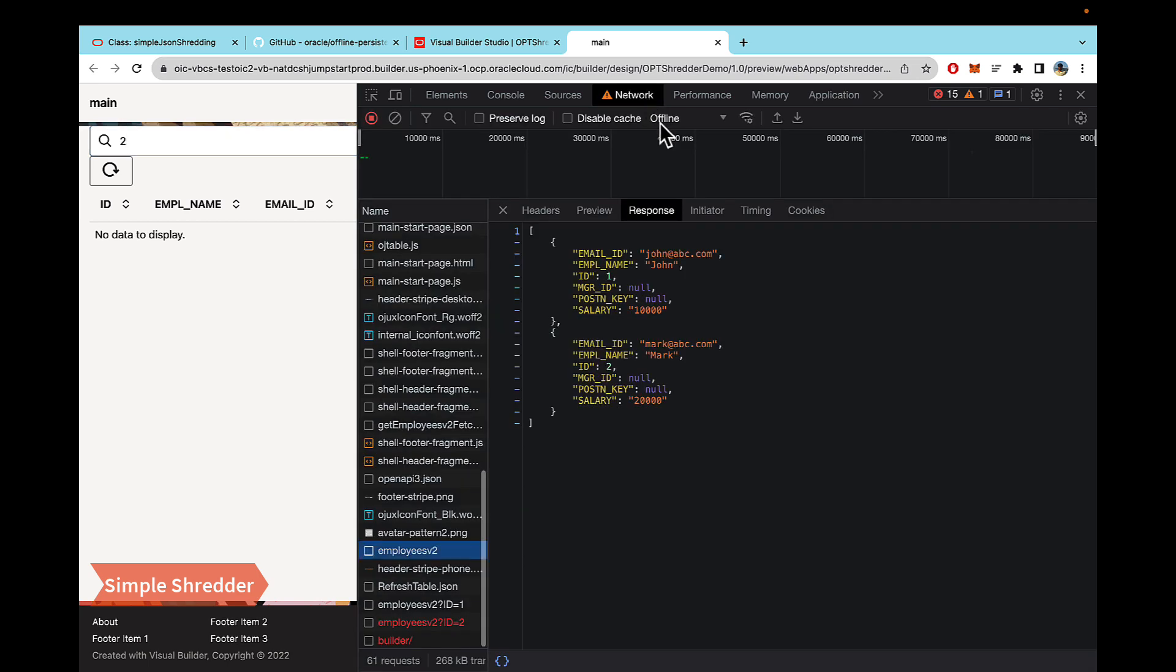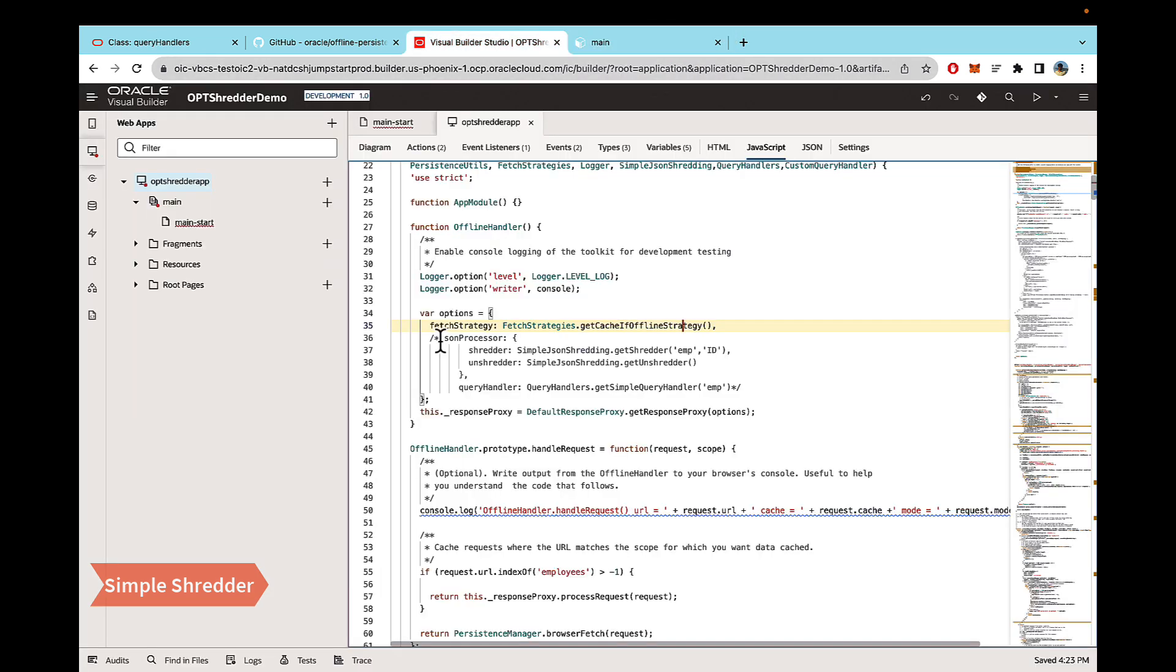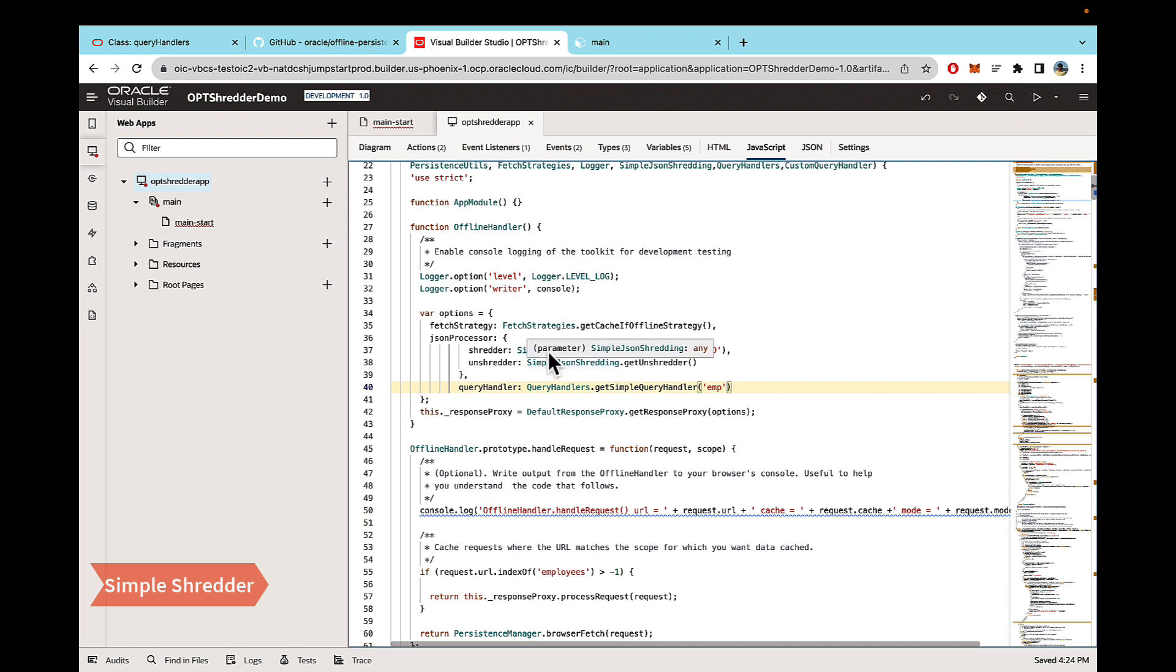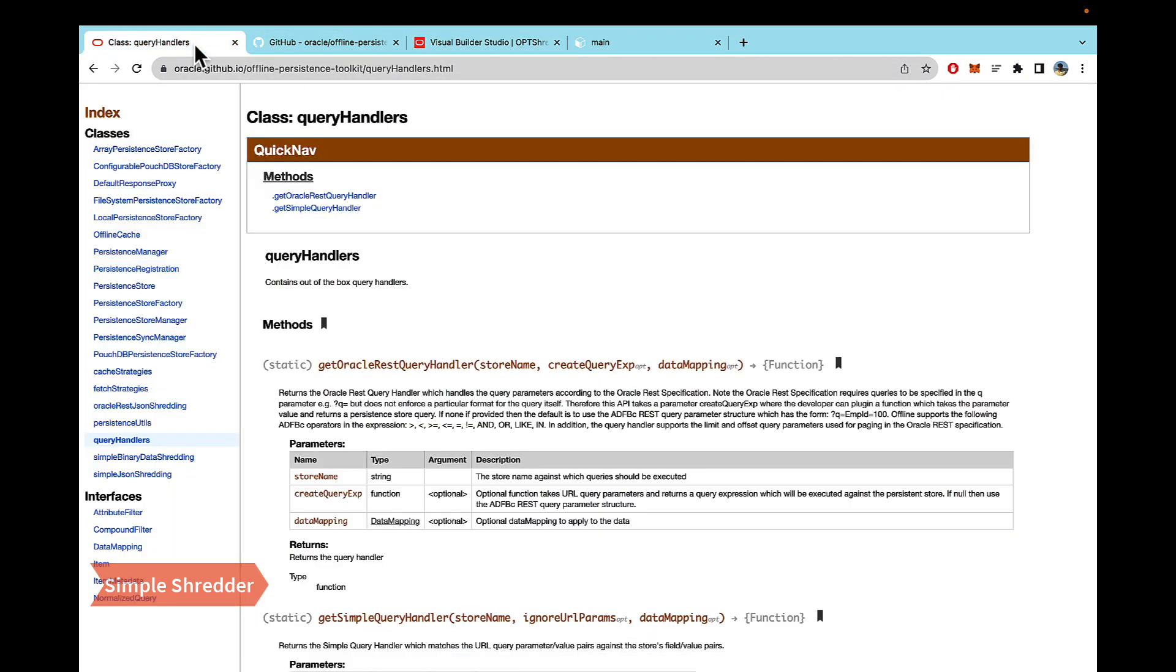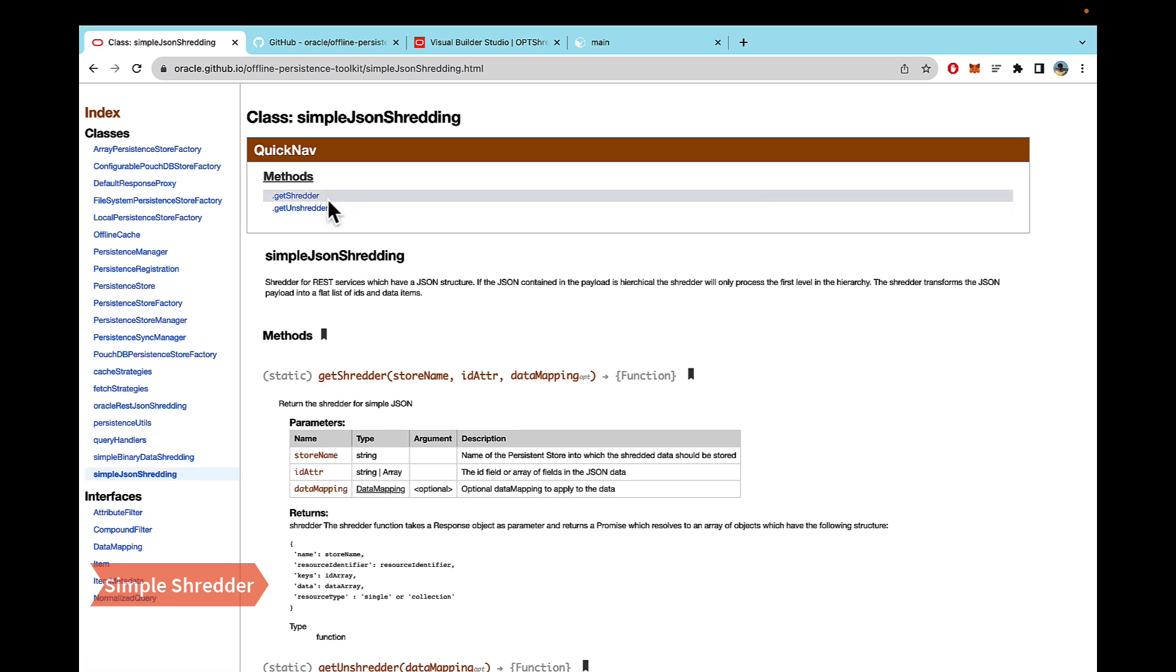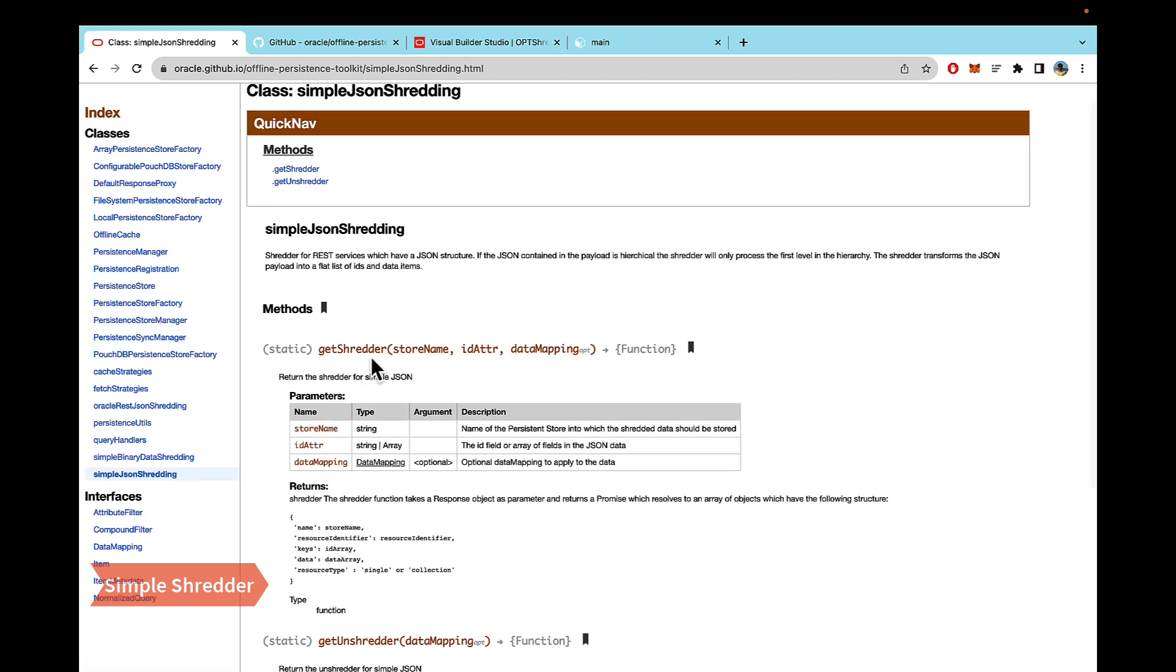So, let's go back online. Let's go to code and uncomment this so that we are using the shredder now. And just to give you some context, what we are using is the simple JSON shredding and documentation on that is available on the oracle.github.io. If you check this class, you'll see that it has those two methods of GetShredder and GetUnshredder. The GetShredder takes in two parameters.